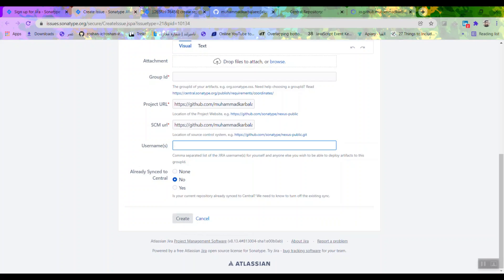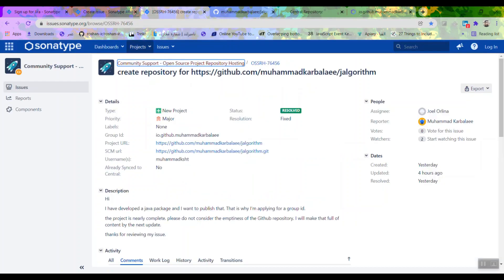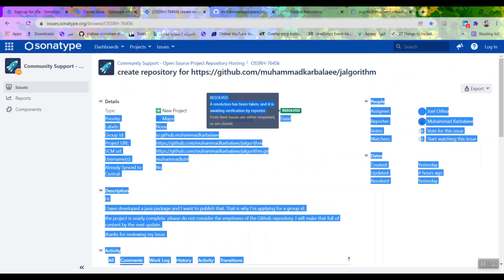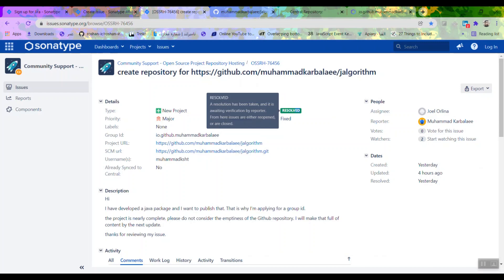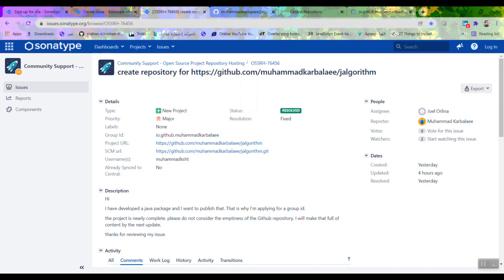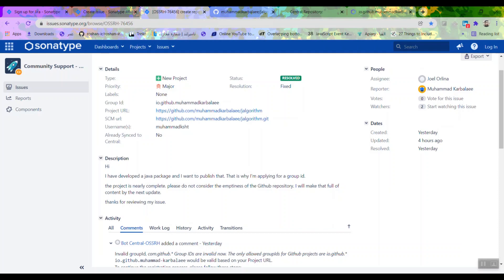I'm not going to create an issue because I've already done that and the process is done, but I will show you what comes next. Here is an existing issue that is already resolved, which means I've done everything. Once you open your issue, instead of 'resolved' it will say 'open'. There is another person there who is responsible for reviewing and solving your issue.